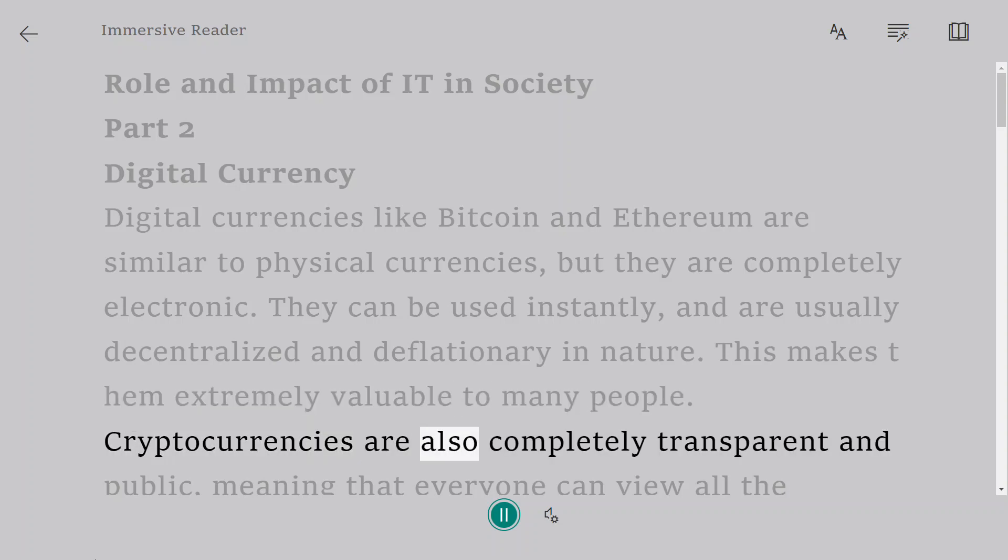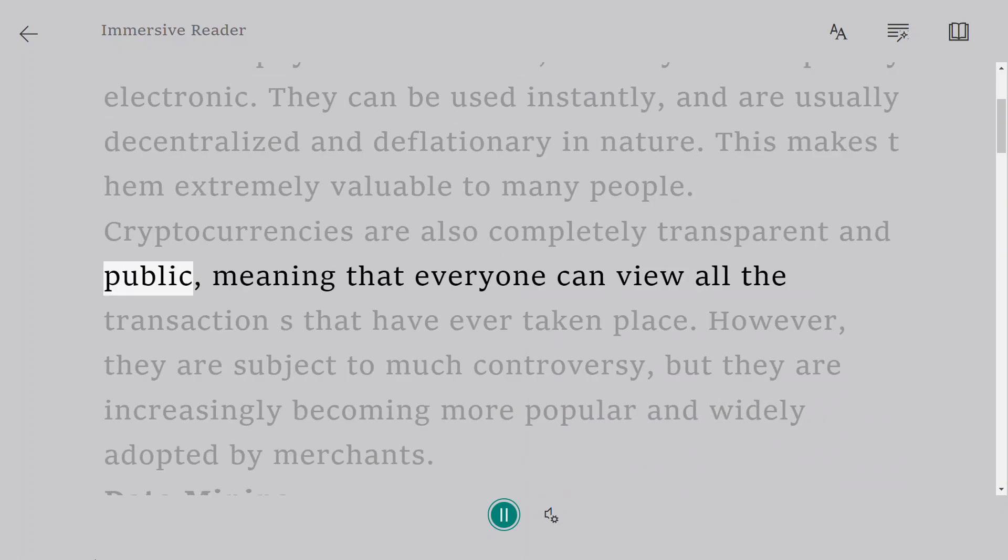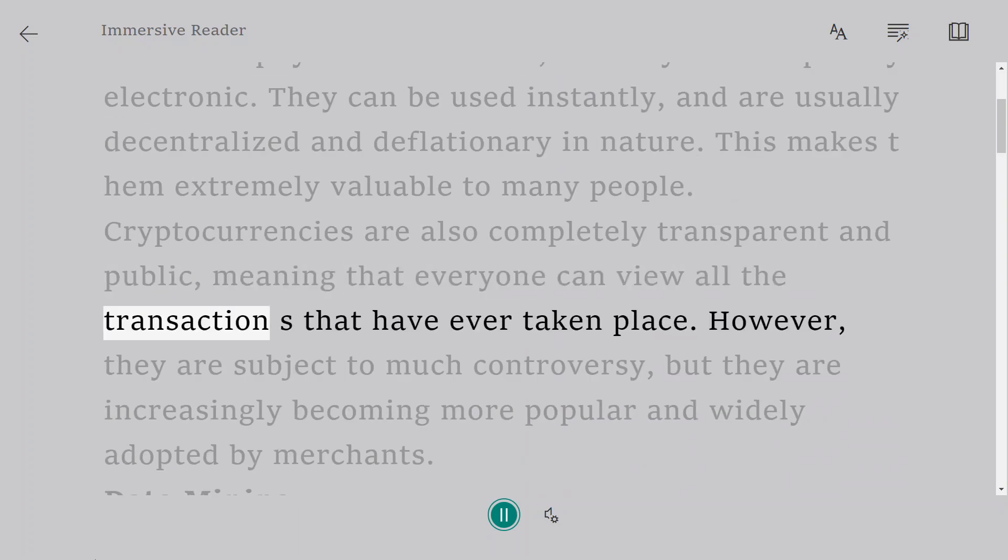Cryptocurrencies are also completely transparent and public, meaning that everyone can view all the transactions that have ever taken place.